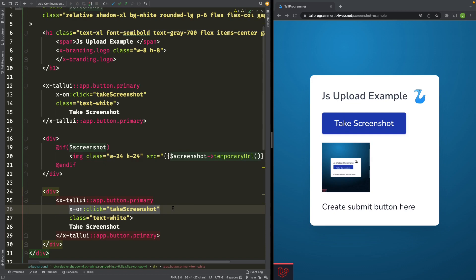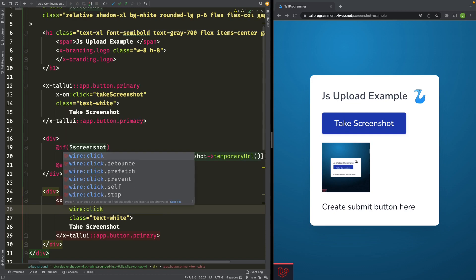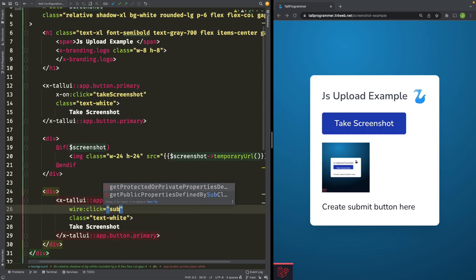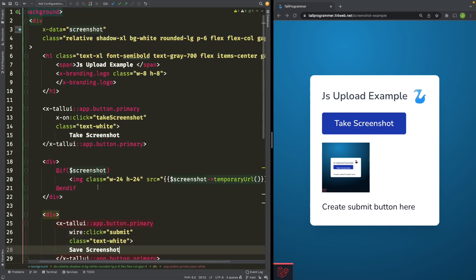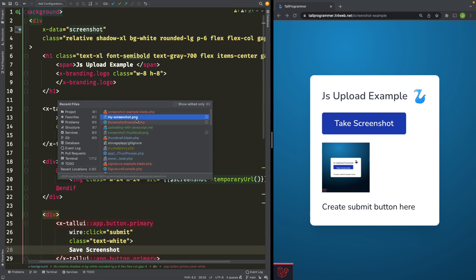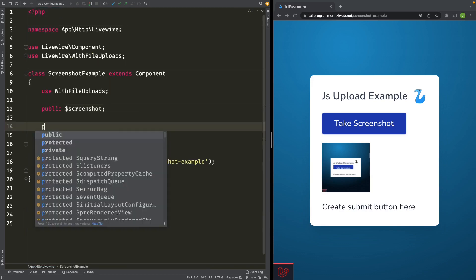And we'll call a Livewire function. Let's call it submit. Let's rename this button and let's call it save screenshot. We'll now move to our Livewire component and build that function.